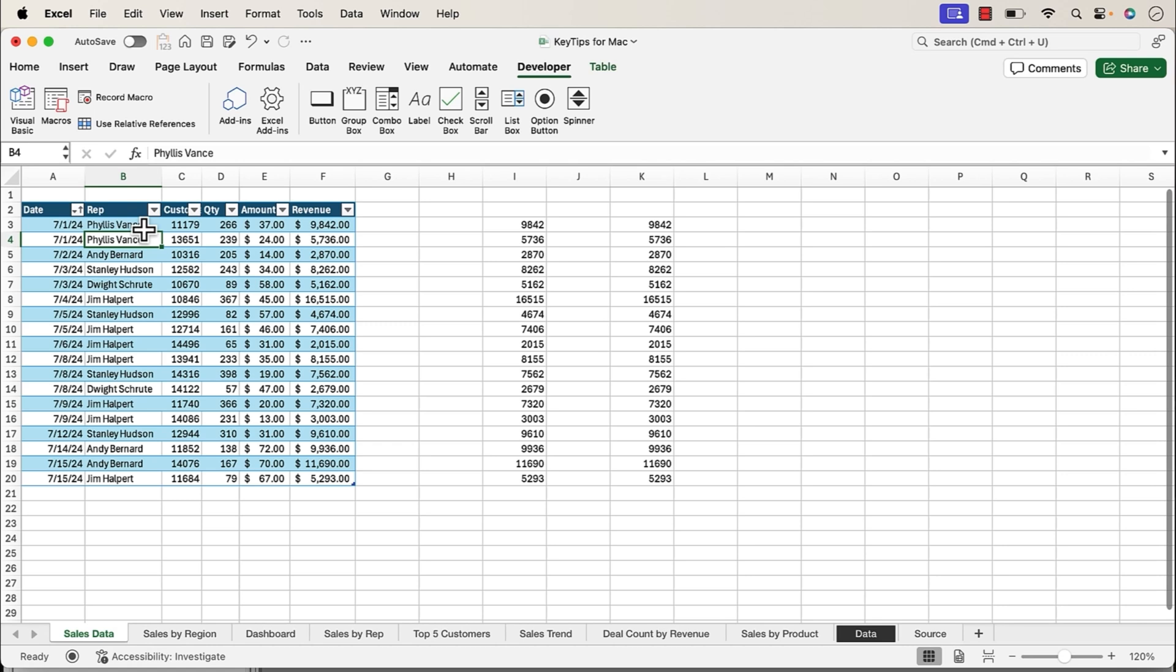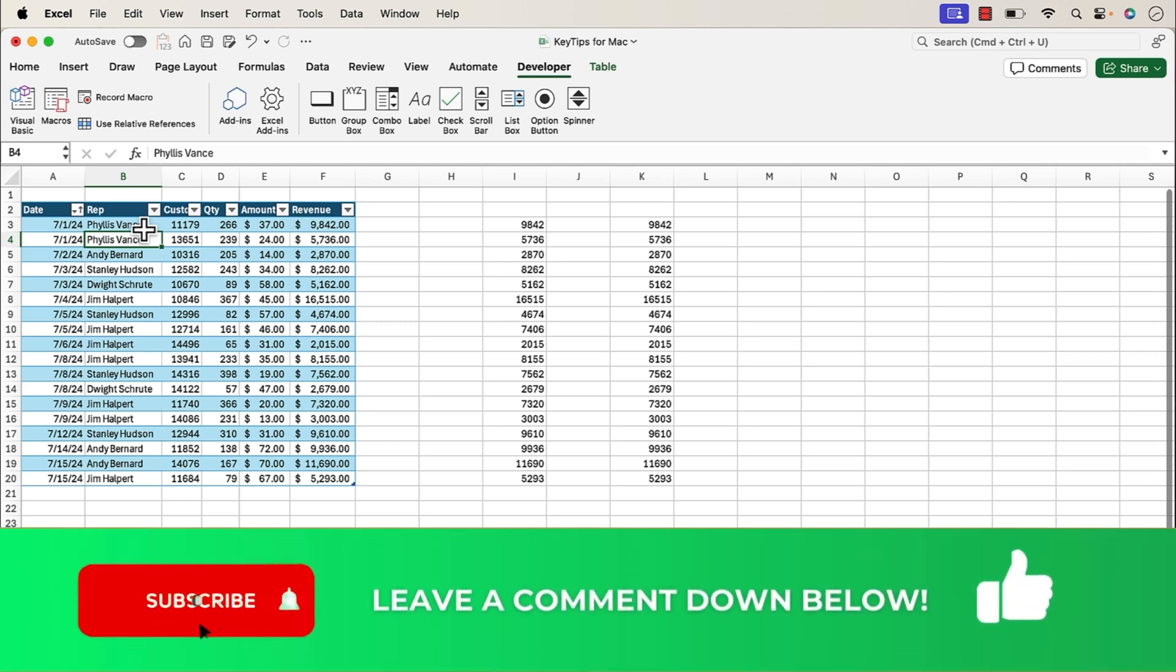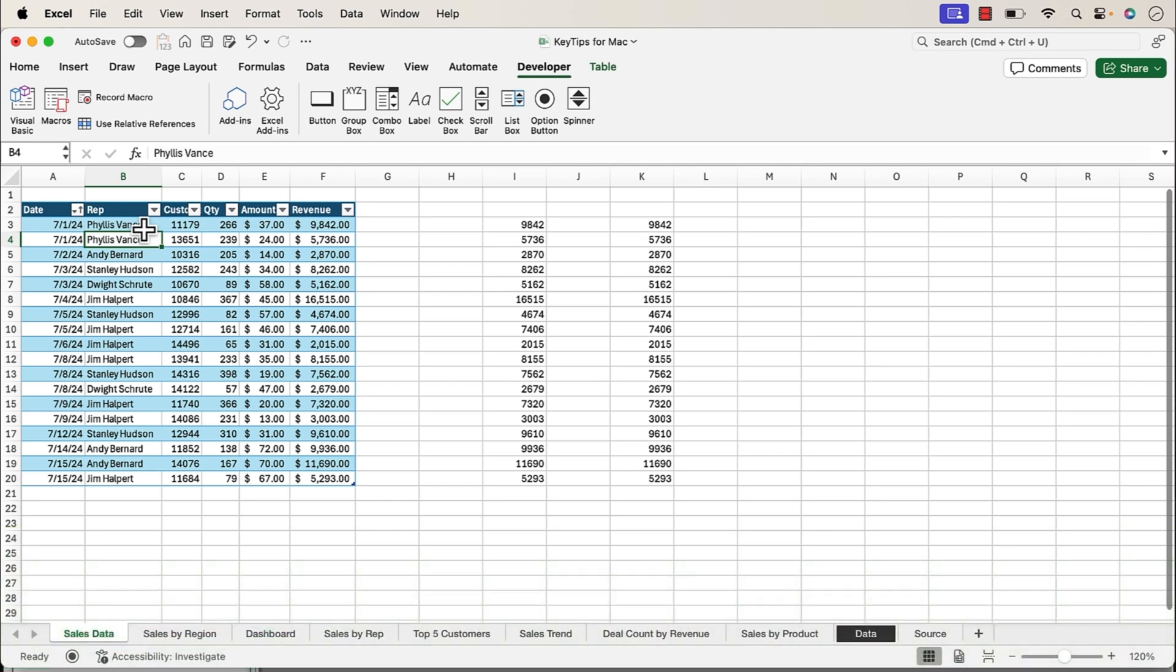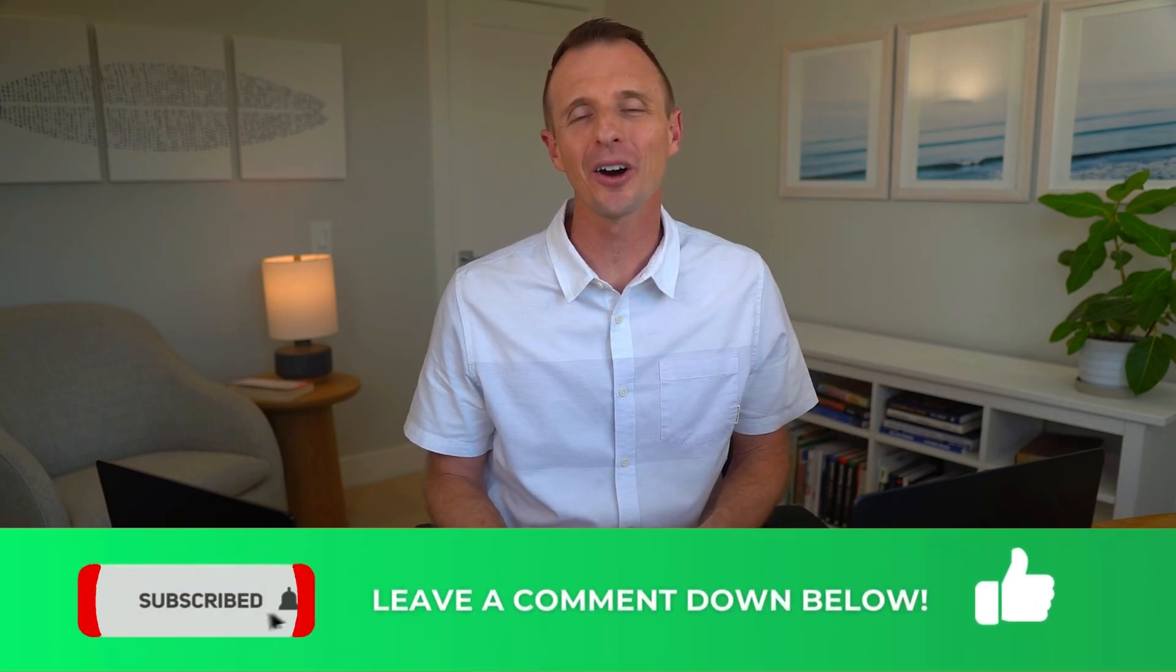In the future, I might be making more videos on the Mac version of Excel, so leave a comment below this video if you're interested in that, and we'll definitely have more content on the Mac version. So if you're a Mac user, or you've been thinking about switching to a Mac, I'm curious to know if you're excited about this new update. Leave a comment below and let us know.